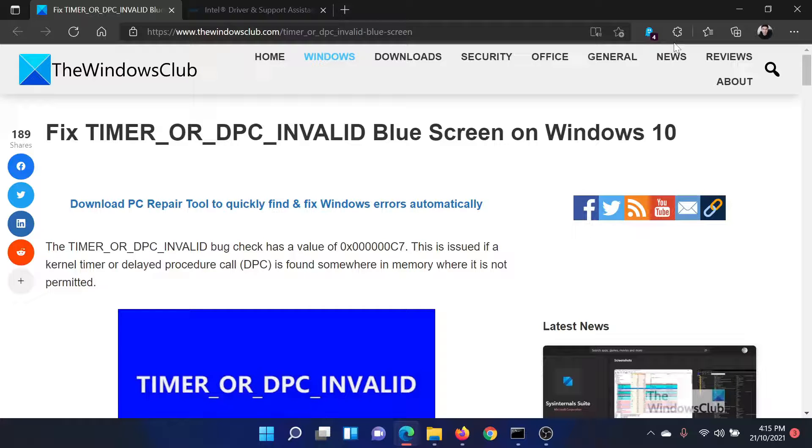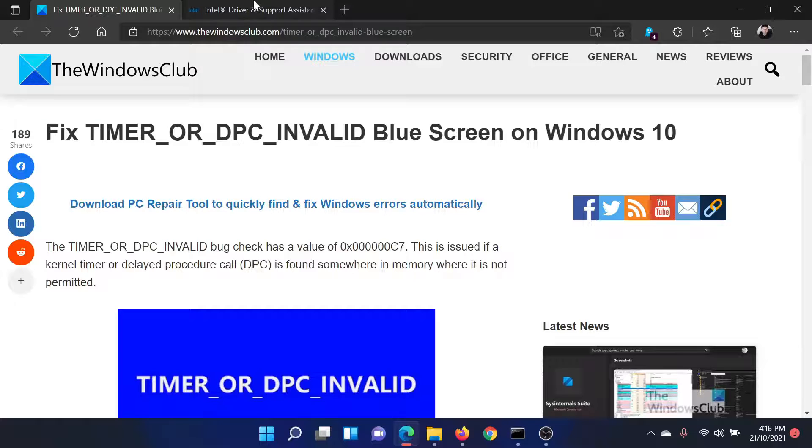I'll guide you through the procedure. First of all, you can download and run the Intel Driver and Support Assistant.